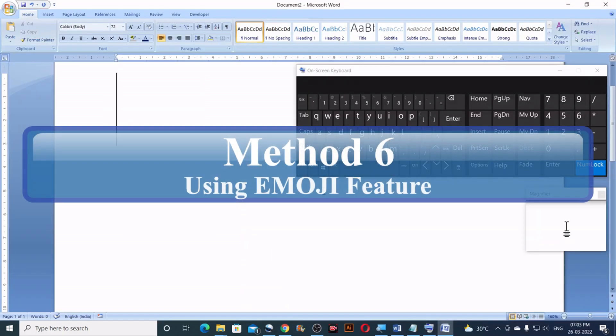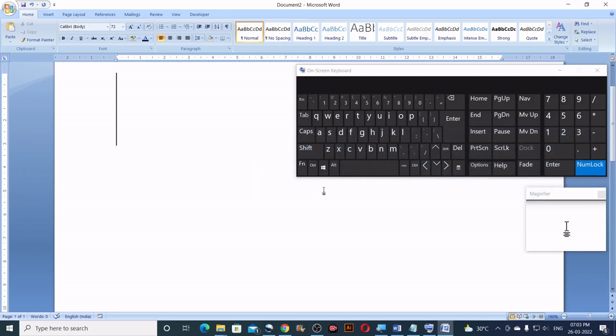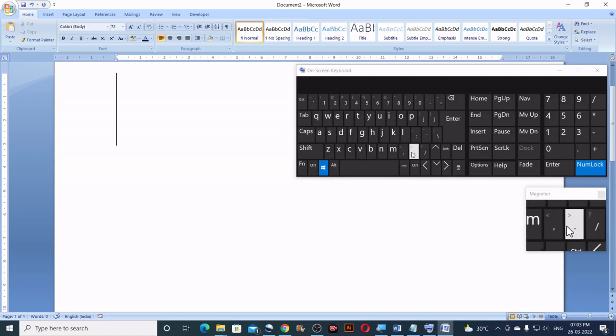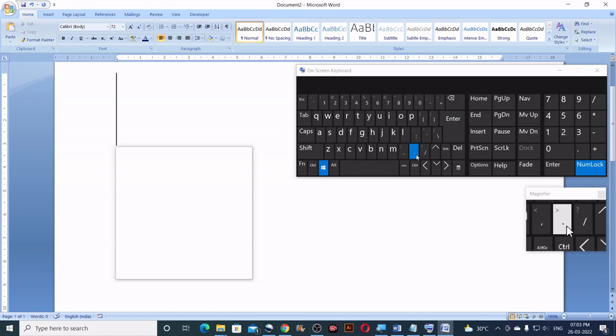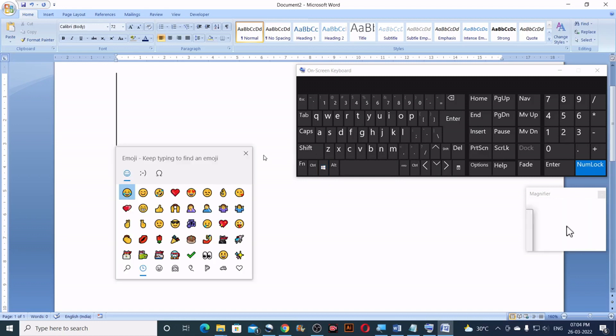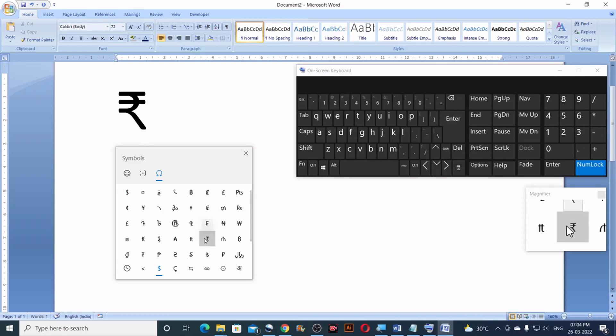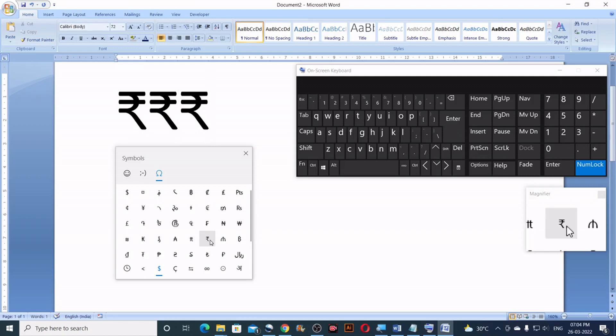Method number six. Using emoji. To use this feature you need windows 10 and later versions. First press windows key plus period. This displays the emoji panel. Then click on symbols. And then click on the Indian rupee currency.